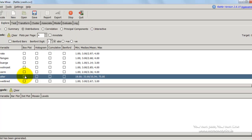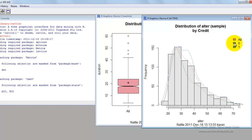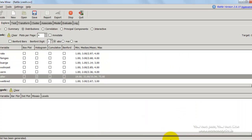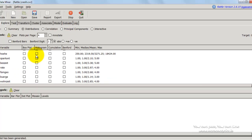I can also look at histograms of variables. Let's check the histogram option — I press execute and get the histogram of the age distribution. The pink line gives all observations, the green line gives zeros, and the blue line gives ones. You can do a lot of variable exploration in the explore tab, including correlations, principal components, etc.